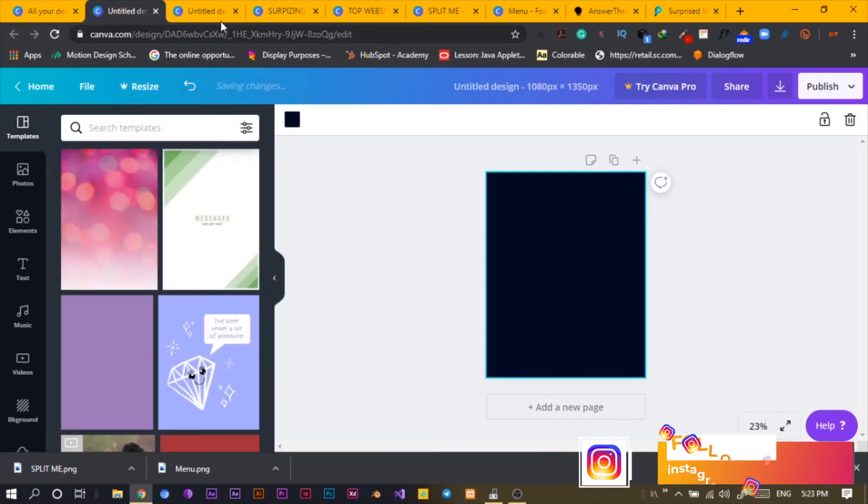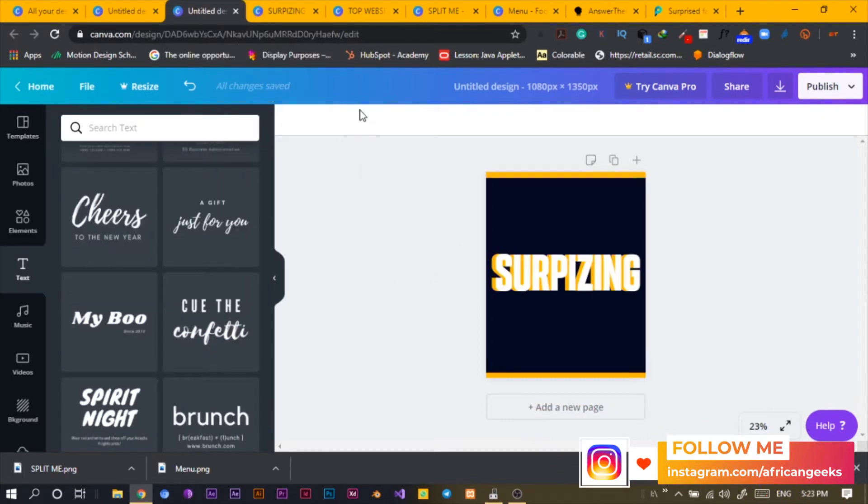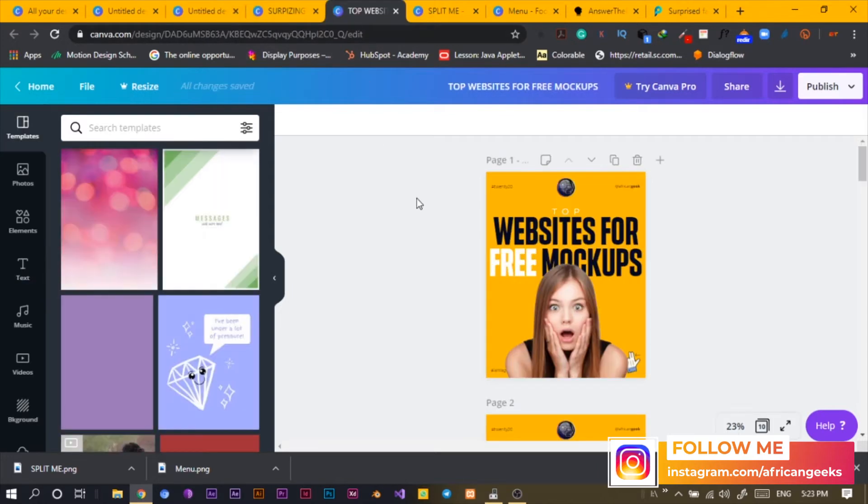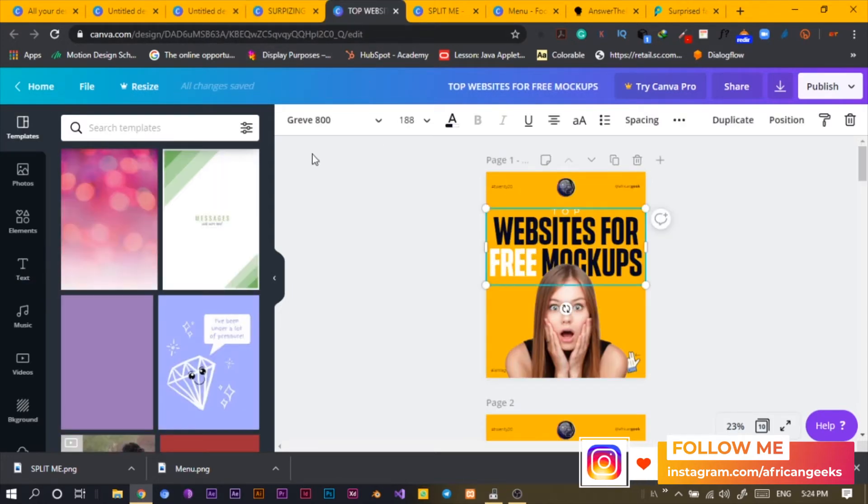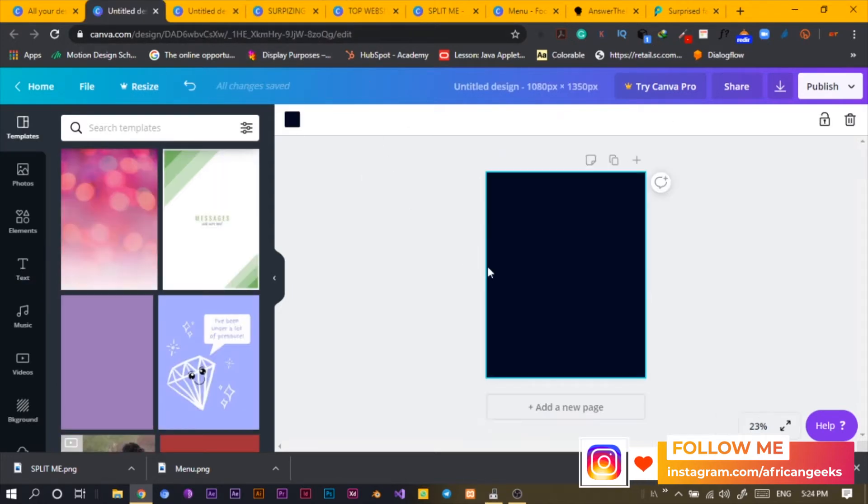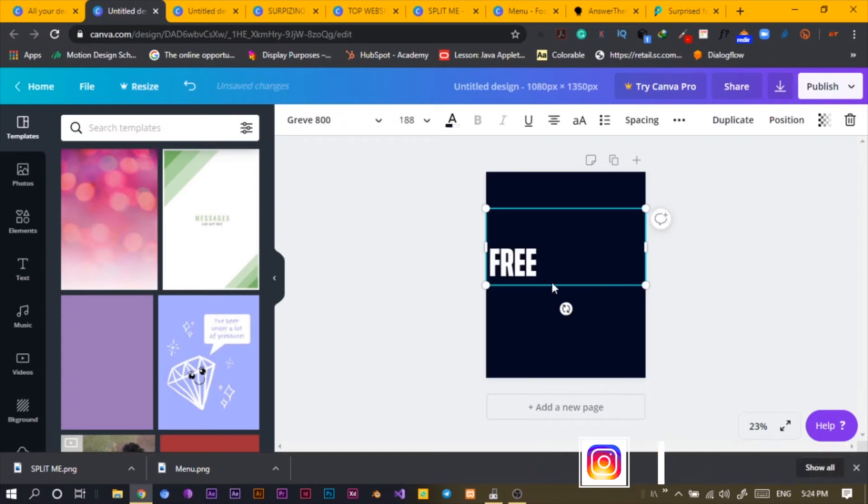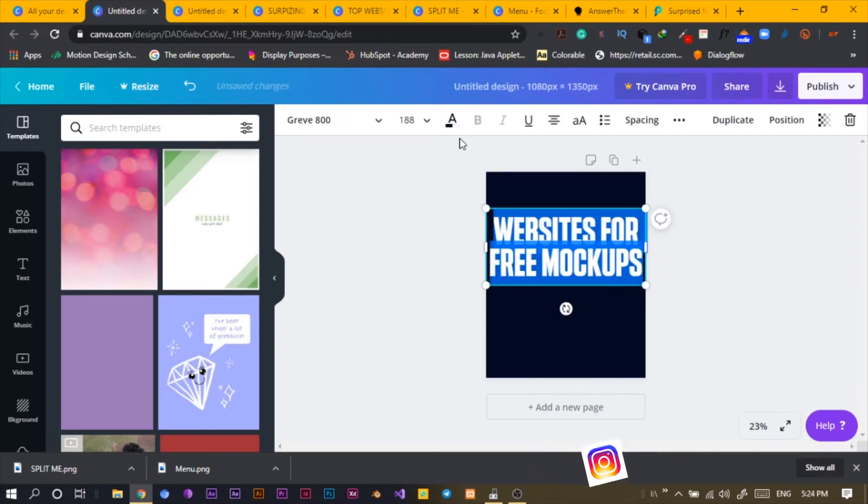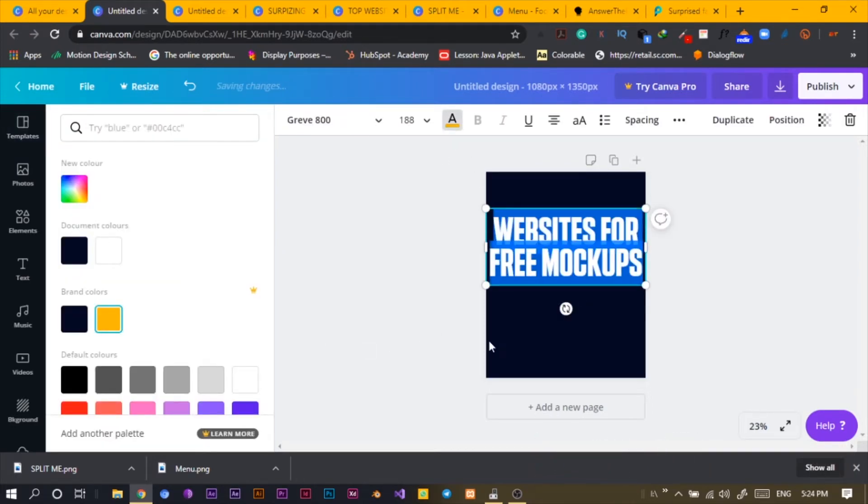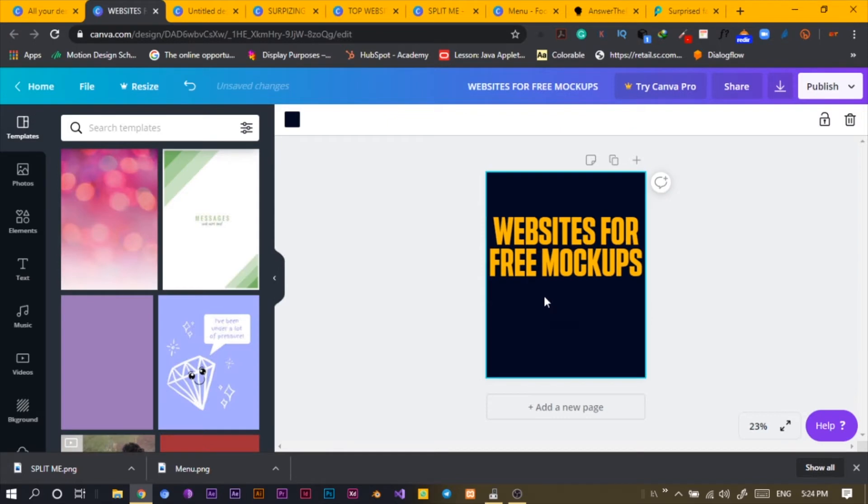So then I add my text. I don't like to do everything from scratch. This is what I did earlier, so I'll just Control-C, come here, Control-V. Okay, so I just come here and I select the yellow.